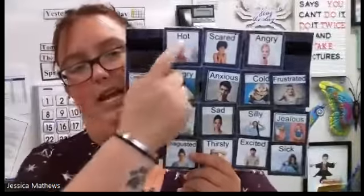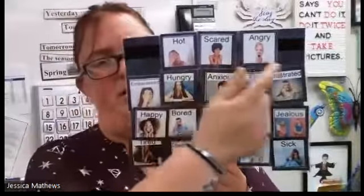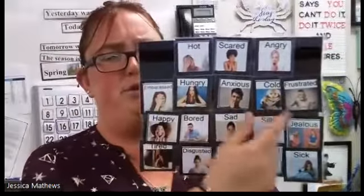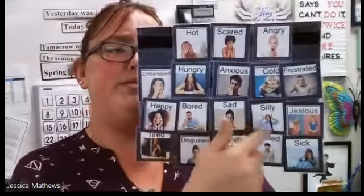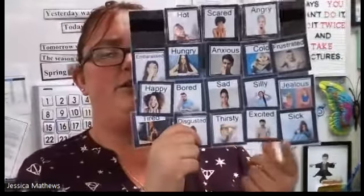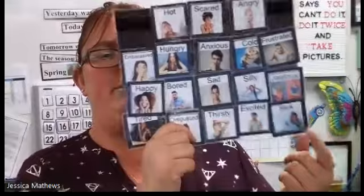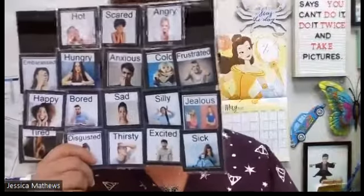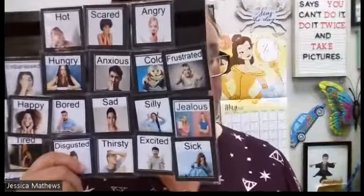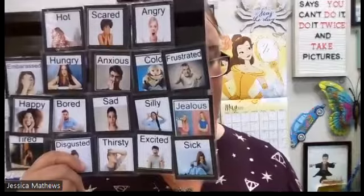How are you feeling today? Are you hot, scared, angry, embarrassed, hungry, anxious, cold, frustrated, happy, bored, sad, silly, jealous, tired, disgusted, thirsty, excited, or sick? You can point or tell somebody. If there's a way you're feeling that's not listed, you can tell somebody that as well. And you can always be more than one thing.